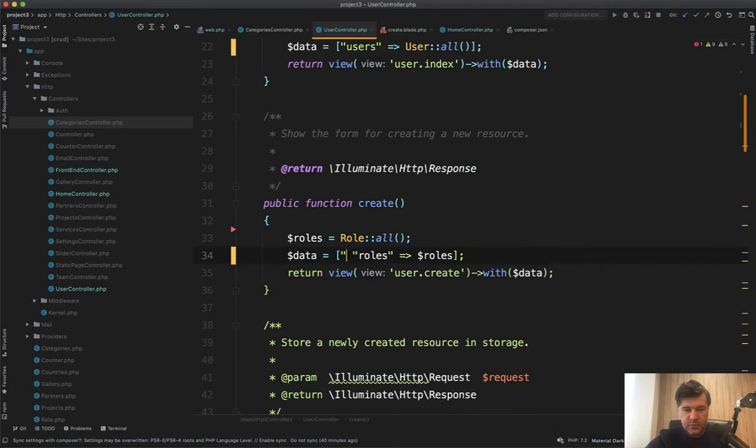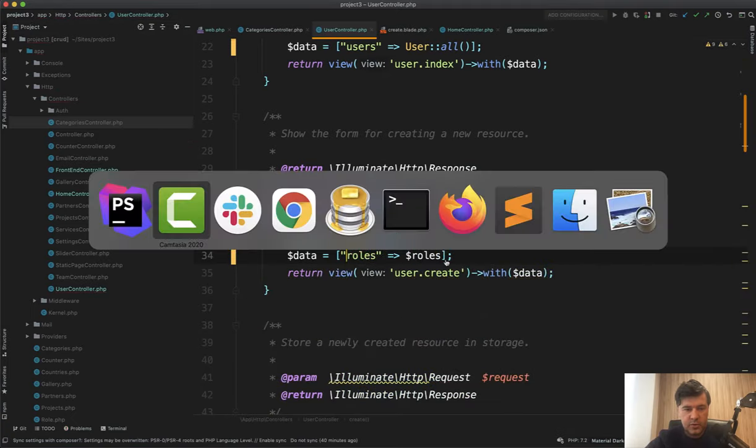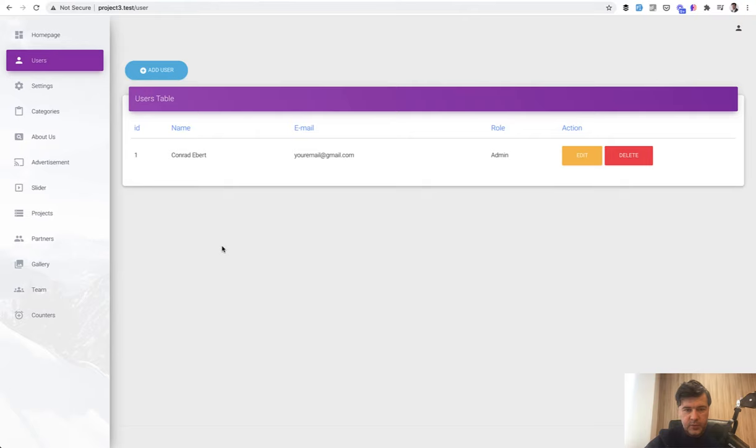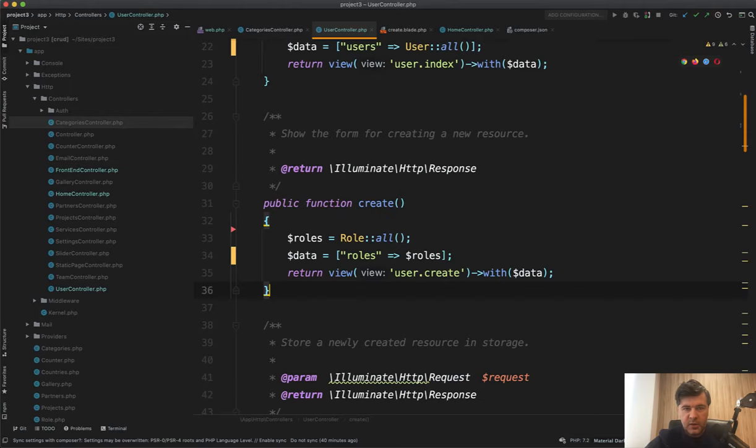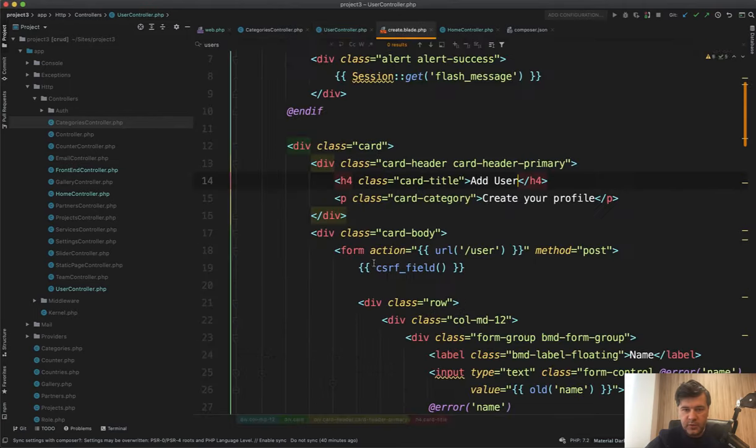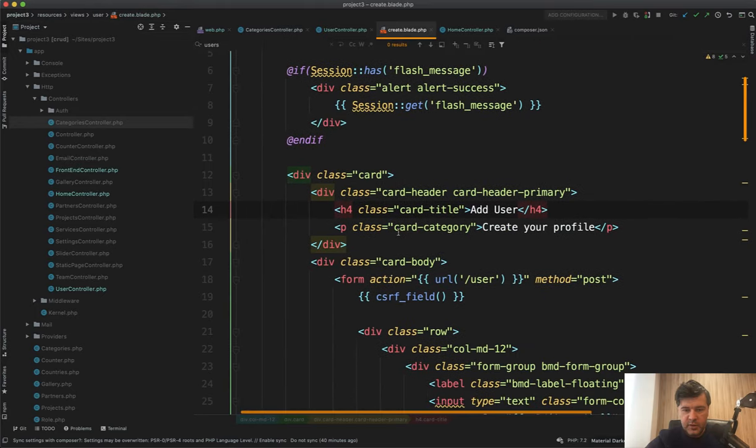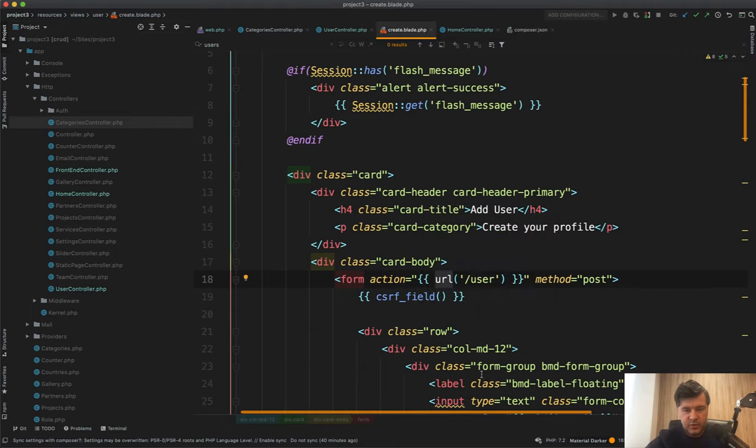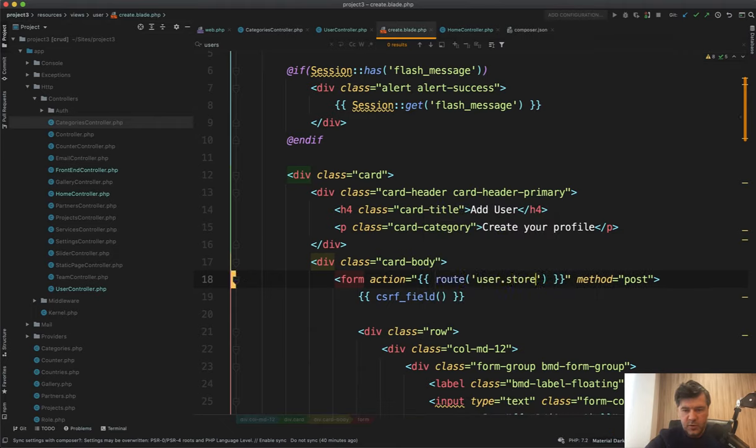And again, the lesson is do not initialize variables that you don't actually need or use. Let's go to our users table, add a user and it works. Then I saw briefly in the user create form is used like URL user. I would vote that you would use route names.